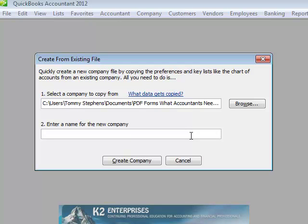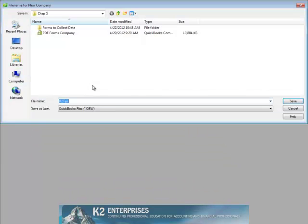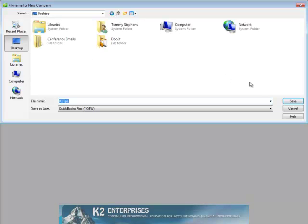In the Create from Existing File dialog box, just enter the name for the new company and click Create Company. Confirm the file name and the path where you want the file saved and click Save.